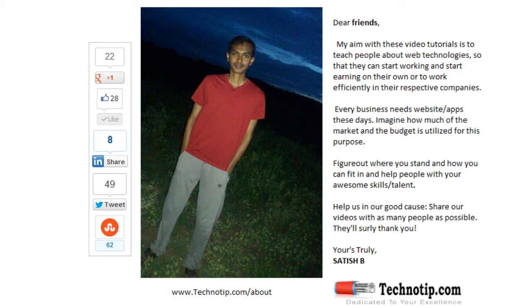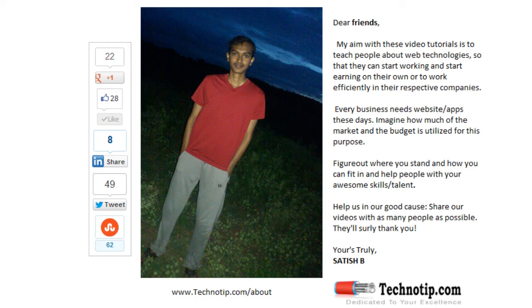Thanks for watching. Please share this video with your friends on Facebook, Google Plus, LinkedIn, Twitter, StumbleUpon, etc. Stay subscribed to technotip.com and to our YouTube channel. Also like this video on YouTube.